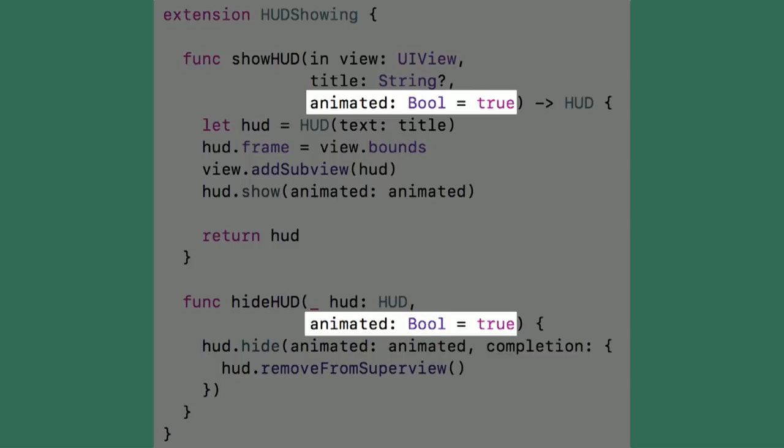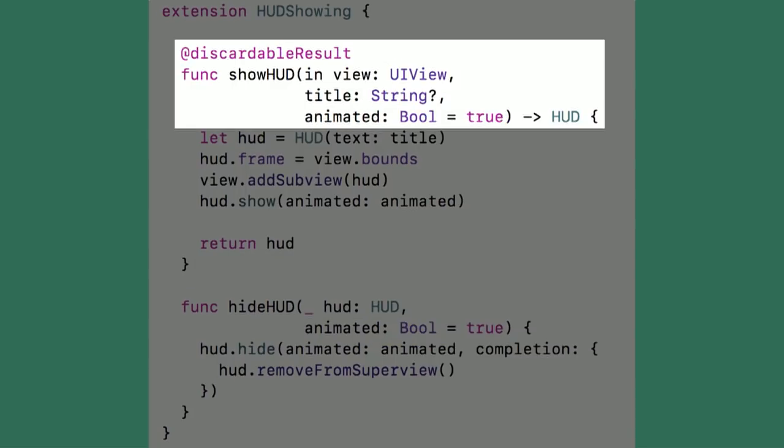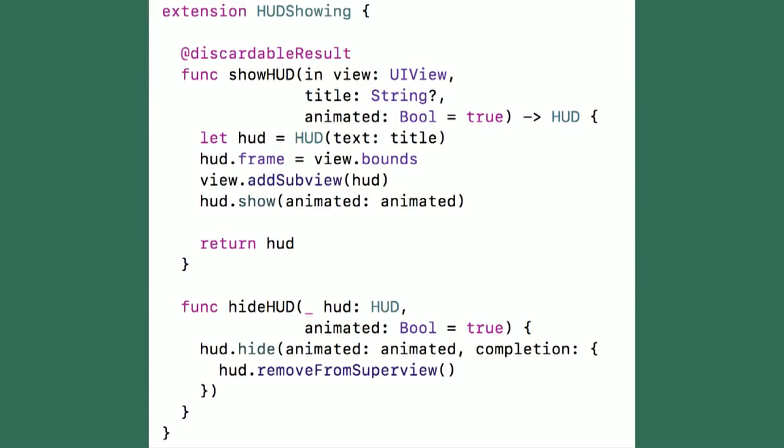In default implementations, you can do some things you can't do directly in a protocol declaration, like adding default values for a parameter. If you're showing and hiding a HUD, it's going to be animated, so I set the default value of the animated parameter to true for both. You can also add annotations like a discardable result annotation, telling the compiler you're not necessarily always going to need access to the HUD being returned, so it doesn't create a warning if the return value is unused. Anything conforming to HUDShowing gets all of this behavior for free.